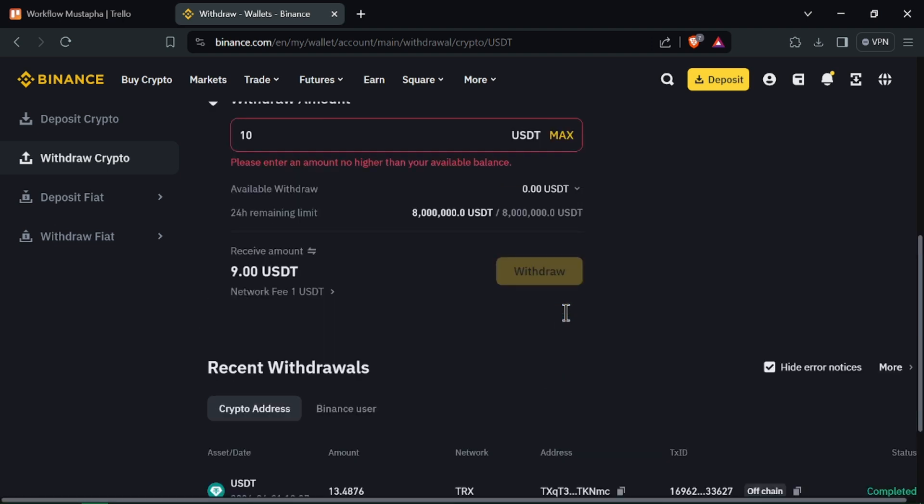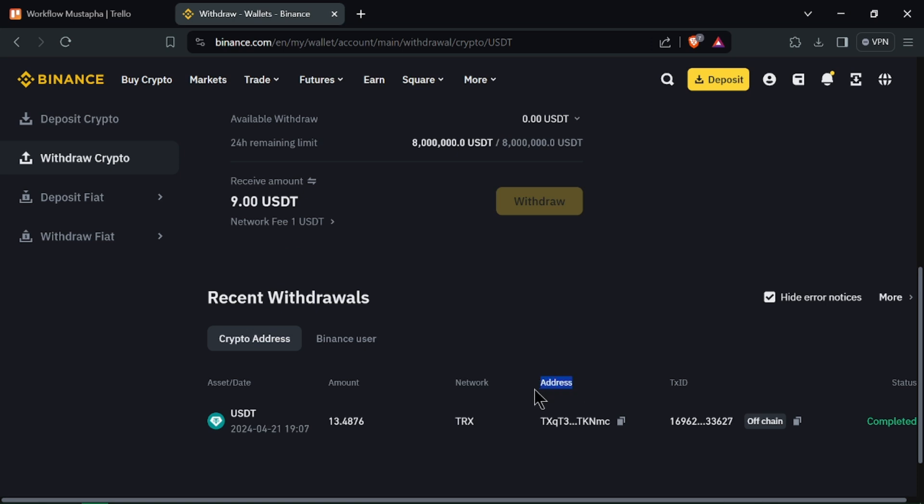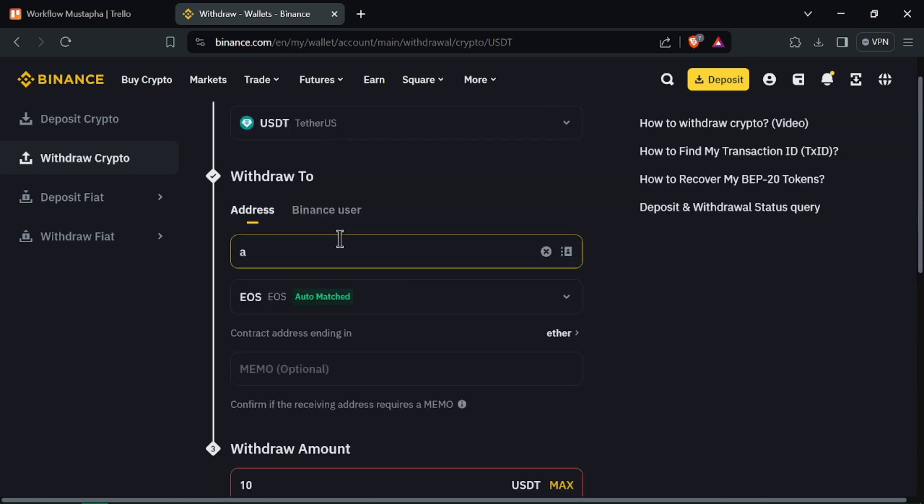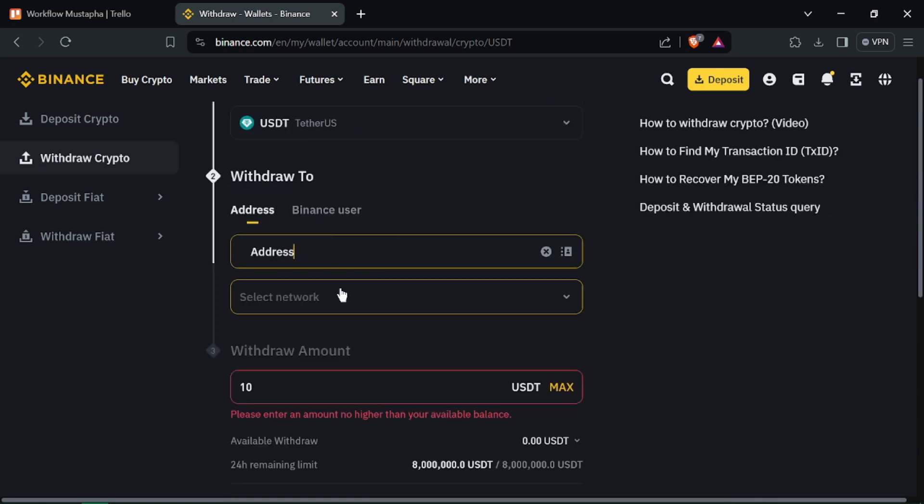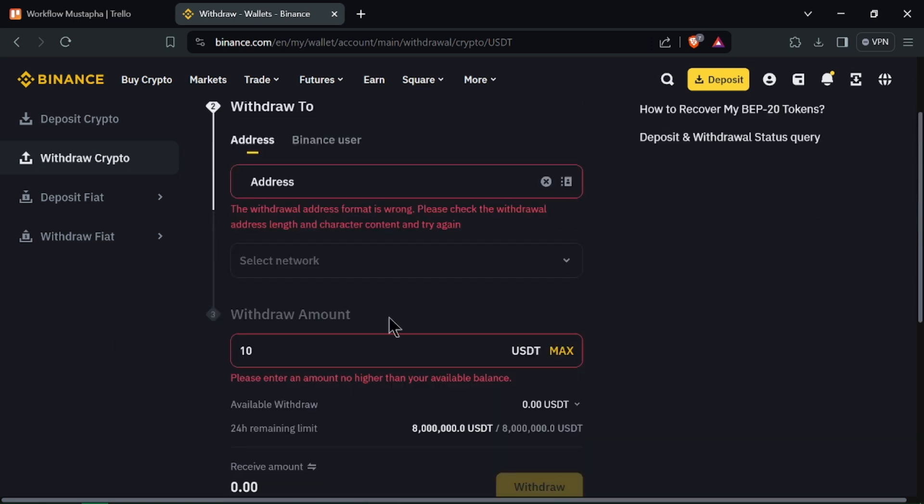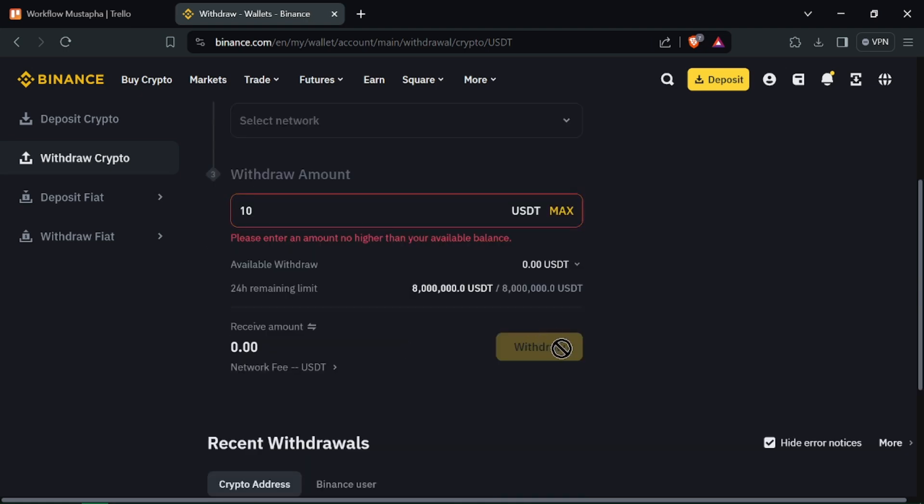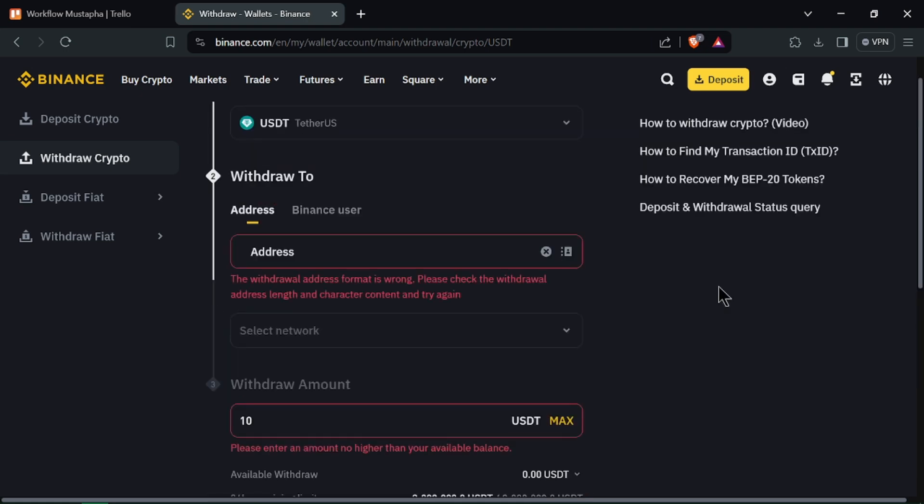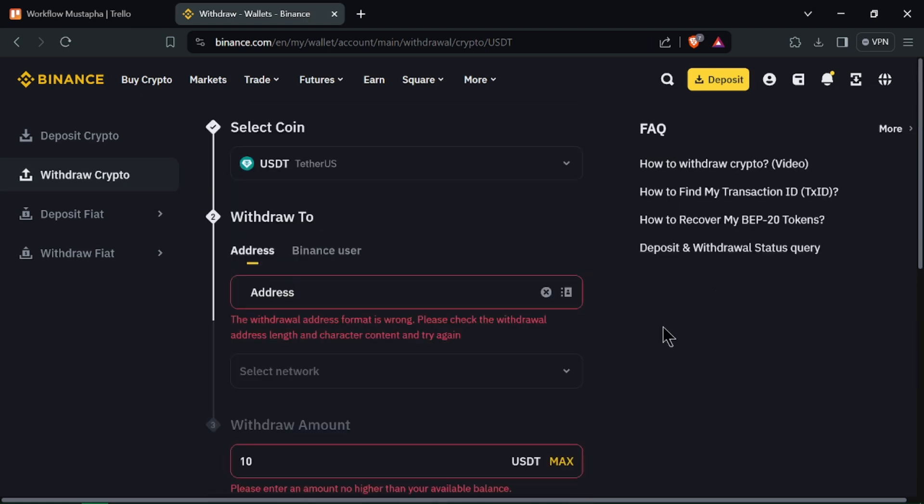And there you have it, you've successfully transferred USDT from Binance account to another. Thanks for watching, subscribe for more trading tips and tutorials, and happy trading!